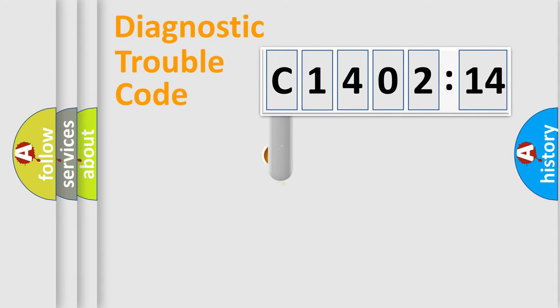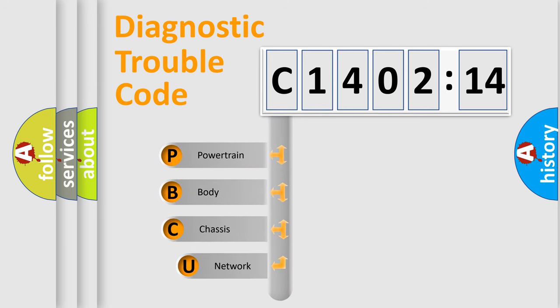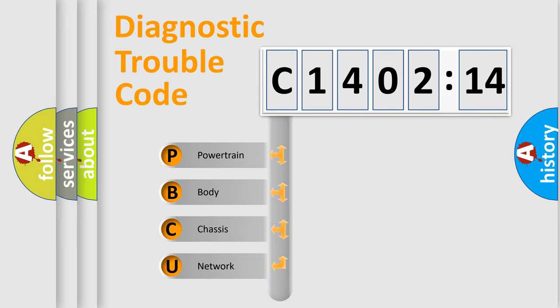First, let's look at the history of diagnostic fault code composition according to the OBD2 protocol, which is unified for all automakers since 2000. We divide the electric system of automobile into four basic units.